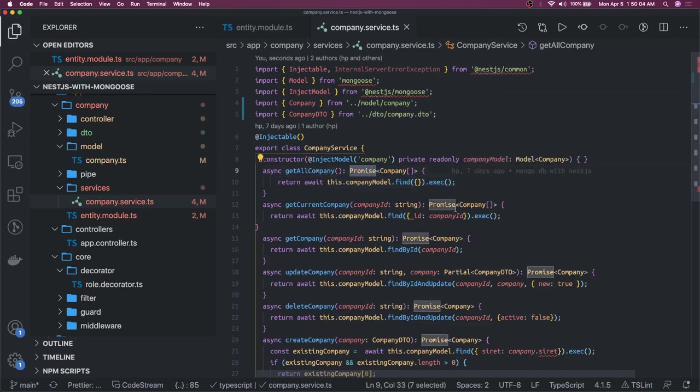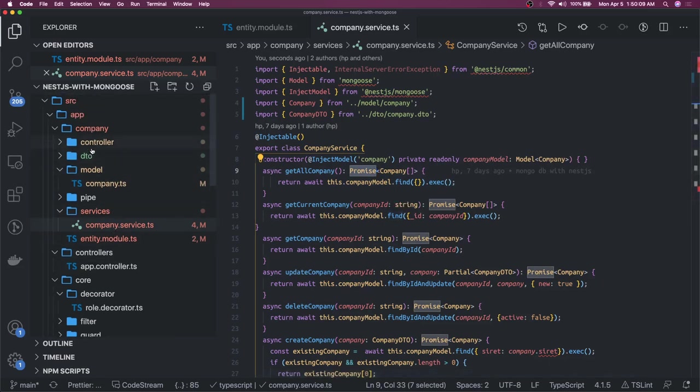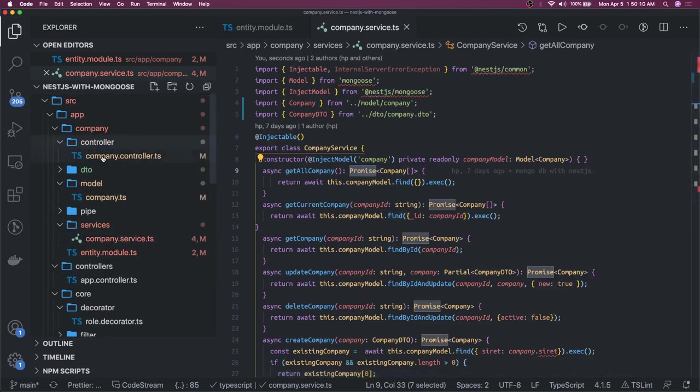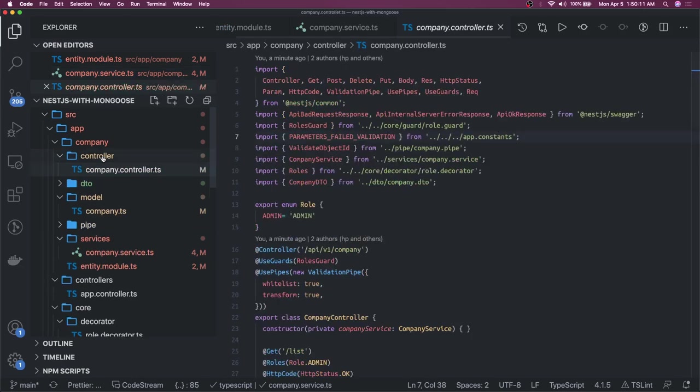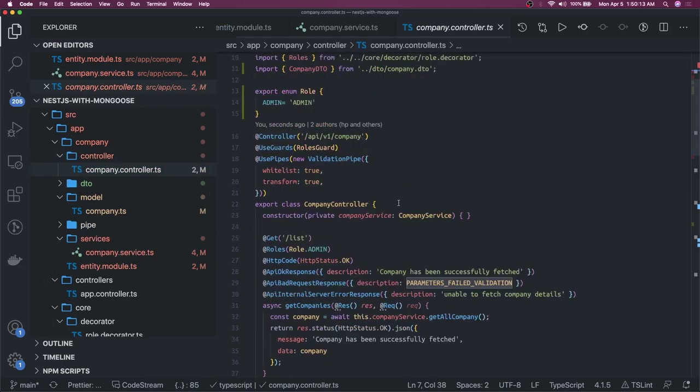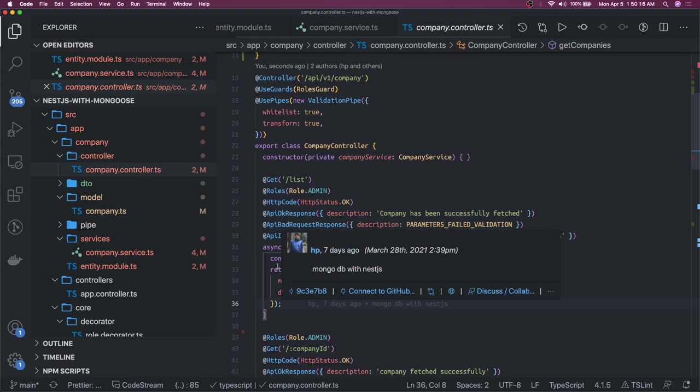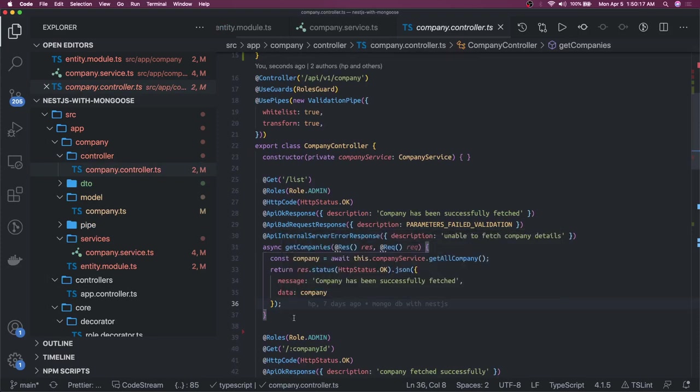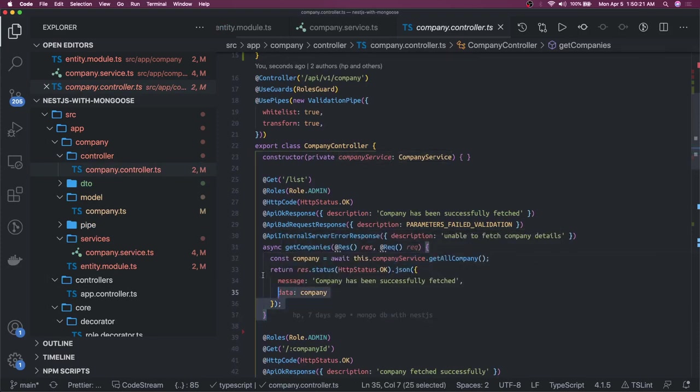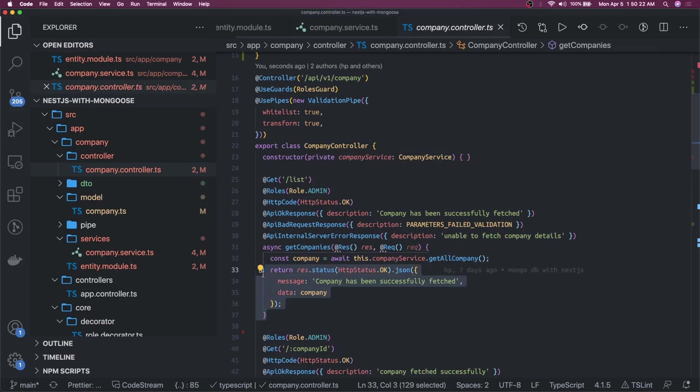We have these controllers. I don't want to write this code because it's fairly simple, we have already written more complex code than this. These are just simple controllers like async getCompany, this.companyService.getAllCompany and just return the response. There are many ways to return the response - you can simply return whatever you are getting, the NestJS controllers will automatically convert that into HTTP response.